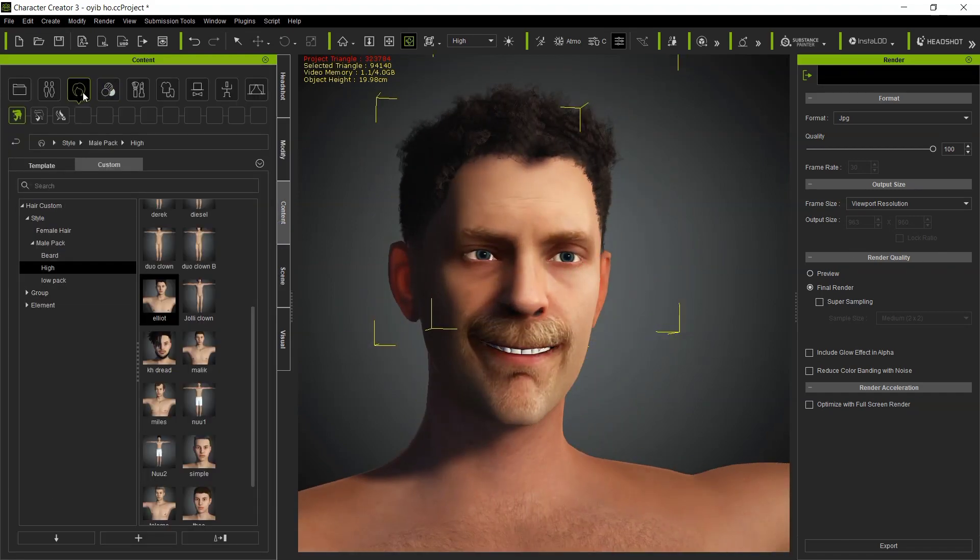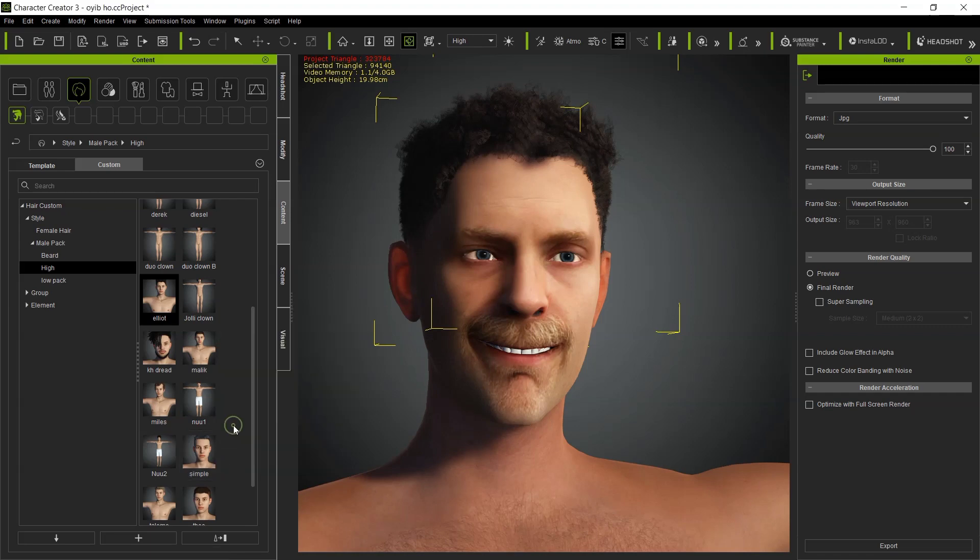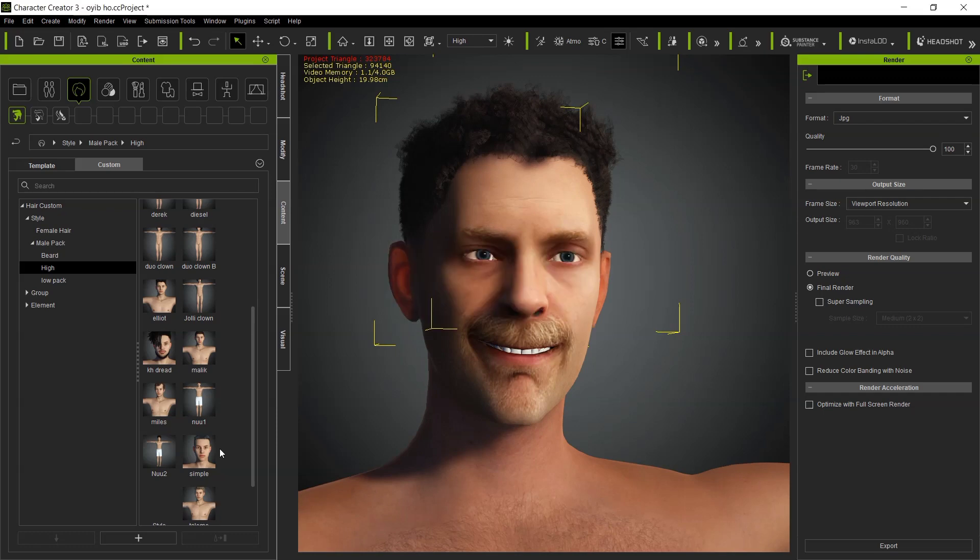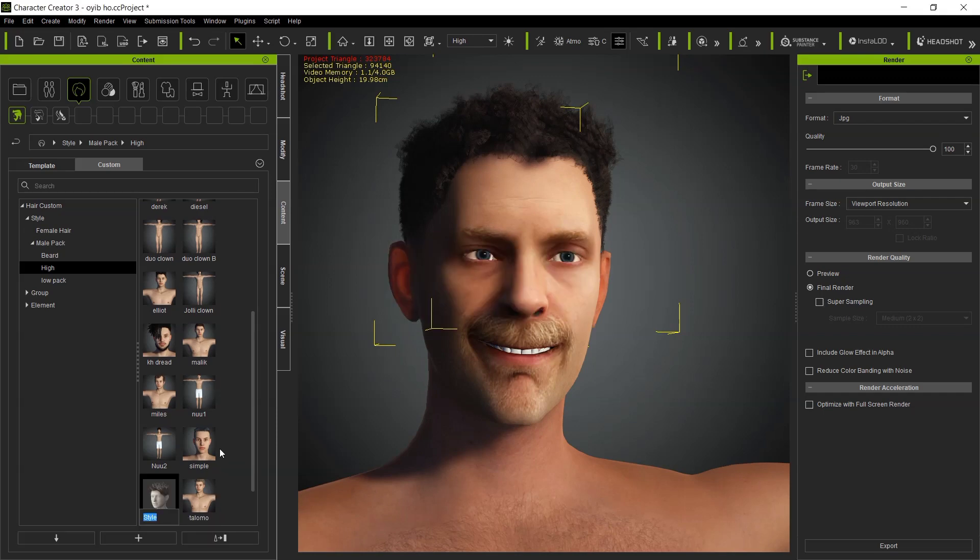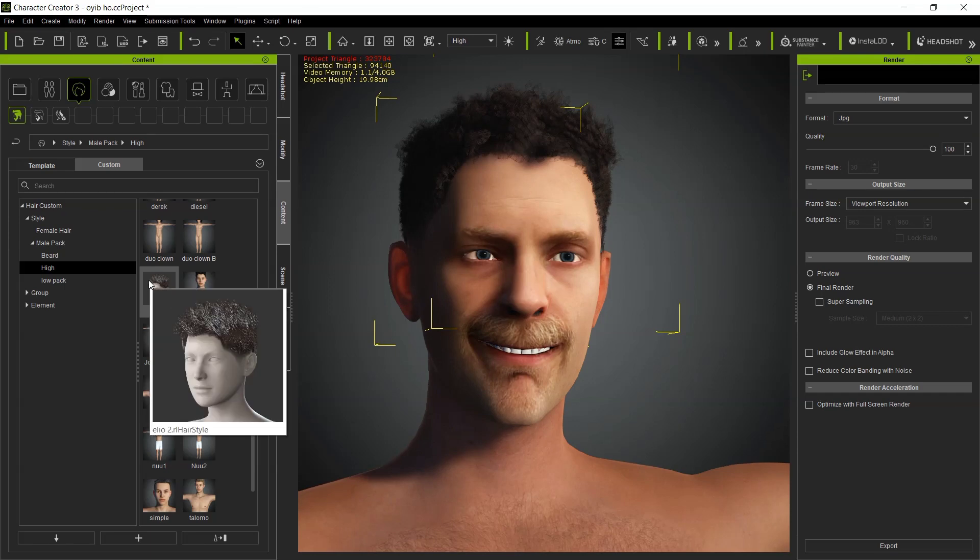You can now save your hair here for next time use. Click on the hair, Custom. I will save it here in this area. I will call this Elliot 2.